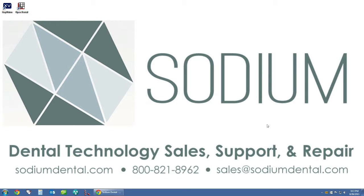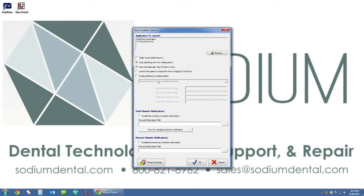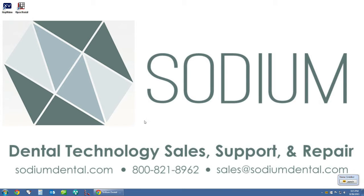An additional option we have with the name grabber icon is to actually make the name grabber icon float on our screen, as opposed to having to come down and click on this tiny little icon. If you feel that this icon is too difficult to use, we can simply right click on the name grabber icon, click on Options, and then under Options check the box next to Display floating invocation button. Click OK, and you can see that name grabber now has this handy button which is larger and a bit easier to select.